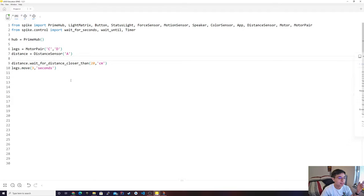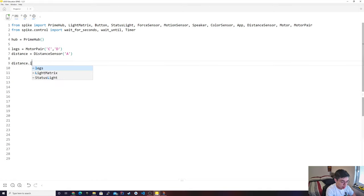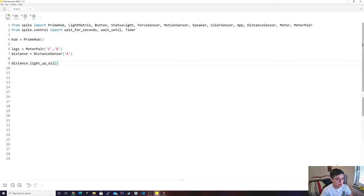The really cool thing I wanted to show you guys about the distance sensor is that you can do distance.light_up_all — that's the name of the function. What this is going to do: as you guys can see right now, none of the eyes are turned on, it's turned off, no lights. However, let's run it — as you guys can see, it turns all of them on.